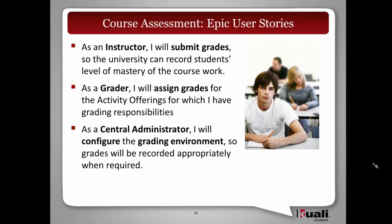I'm going to spend the next about 15 minutes talking about concepts related to the following user stories within course assessment. As an instructor, I will submit grades for the university, so the university can record students' level of mastery of the coursework.